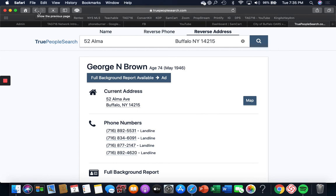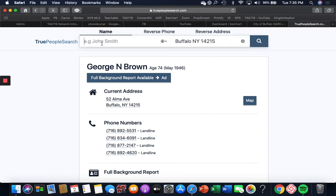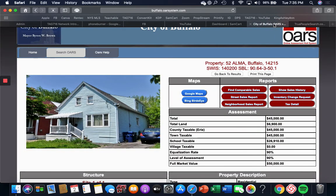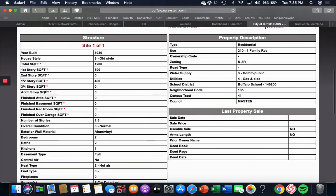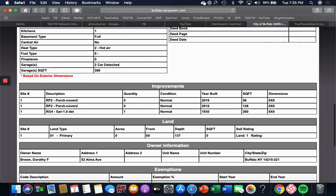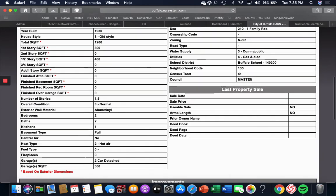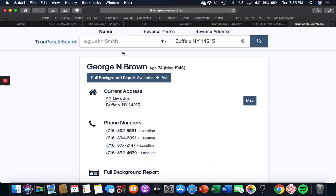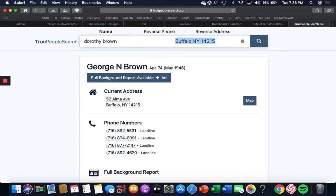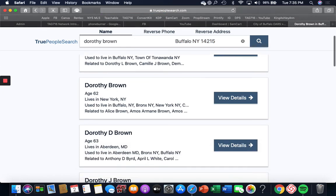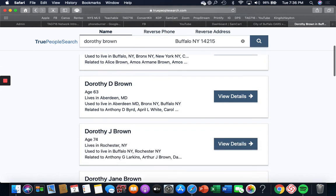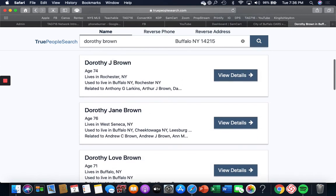Because if I just put her name in here—what was her name again? Dorothy Brown. If I go in here and I put her name in, just her name, and I go Dorothy Brown in Buffalo, New York 14215, how many Dorothy Browns are gonna come up? Look at that.